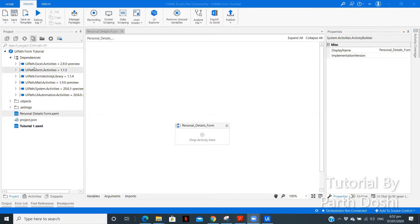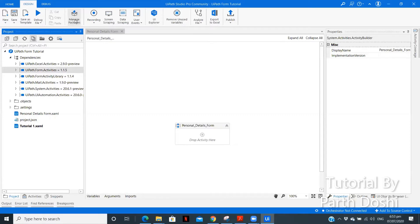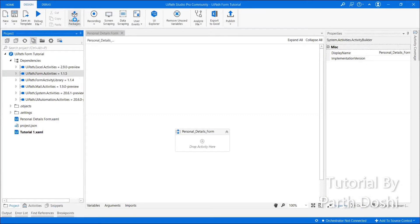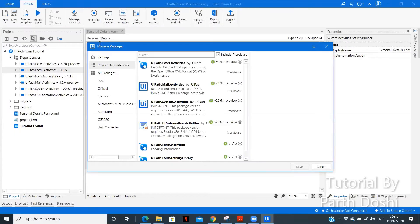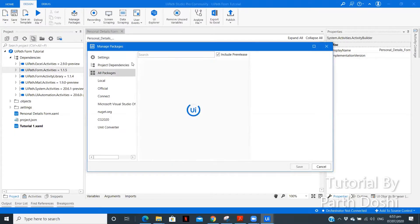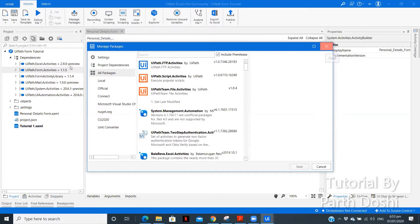For this, for UiPath forms, you need to install a package, UiPath.form.activities. For that you need to go to manage packages. These steps in detail were explained in my first video, getting started with UiPath forms. You need to go in all packages and here you need to type UiPath forms and you will get that activity. So, you need to install that.